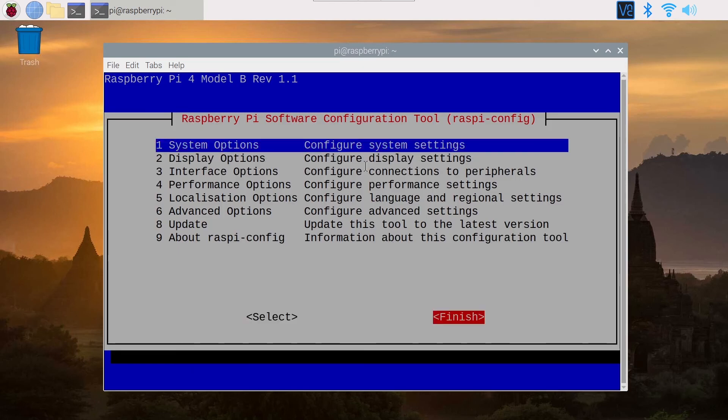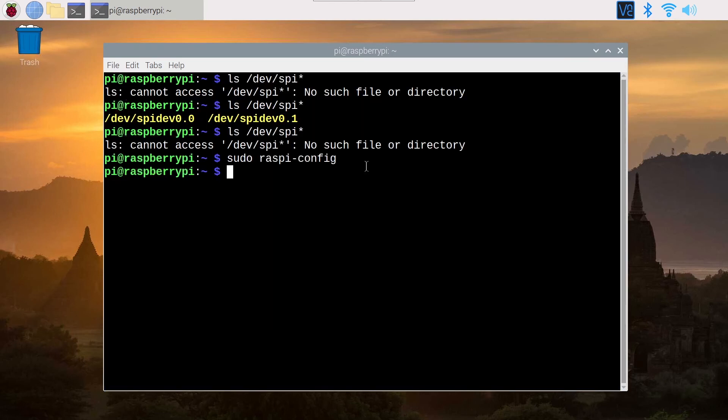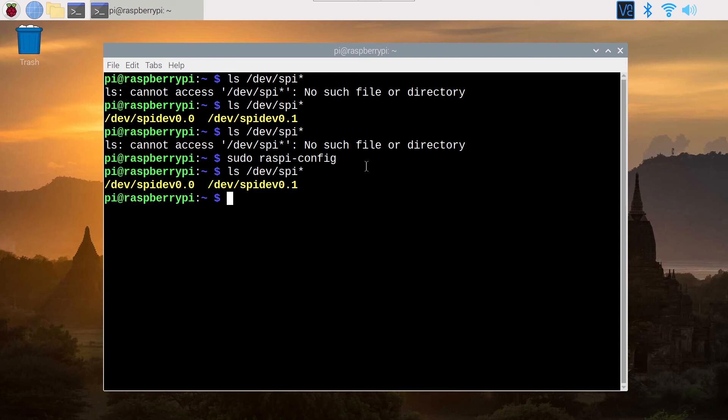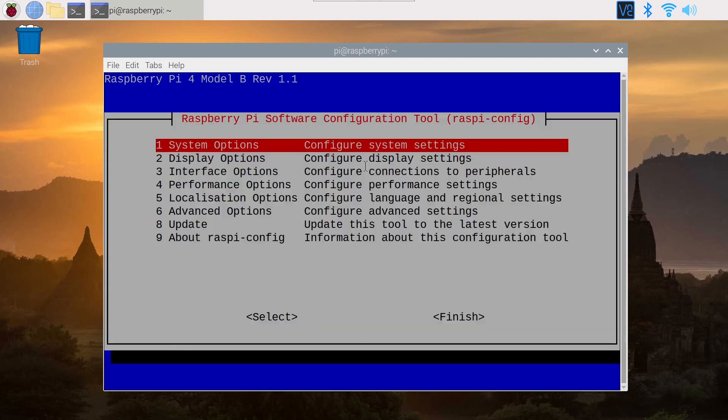So now you can click on finish and here it is working. So SPI is enabled.